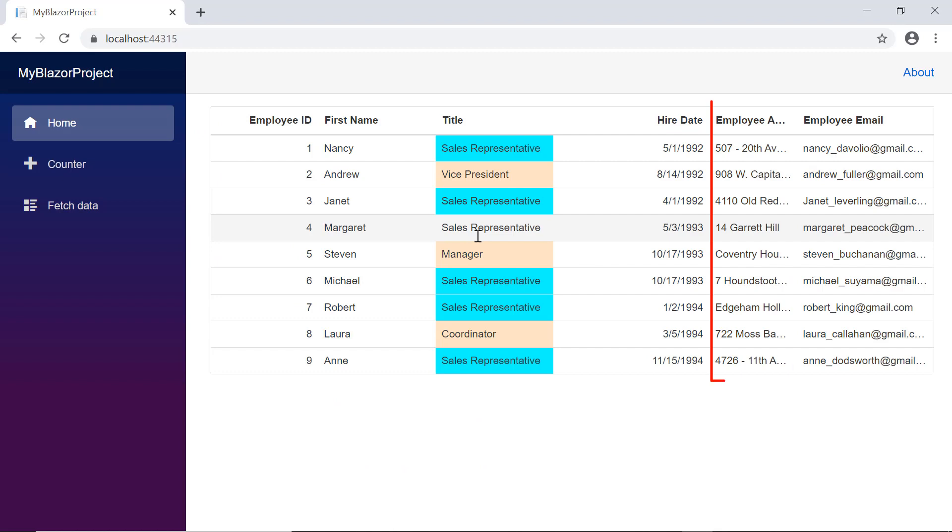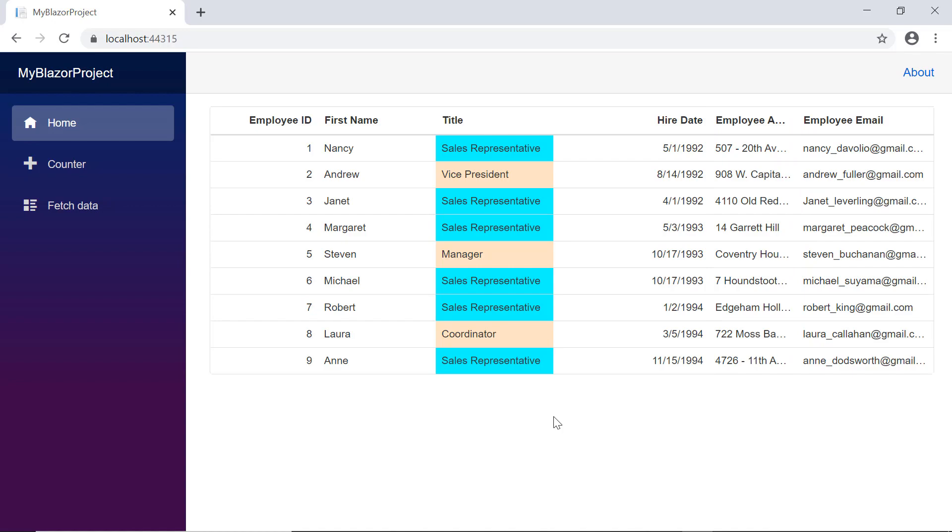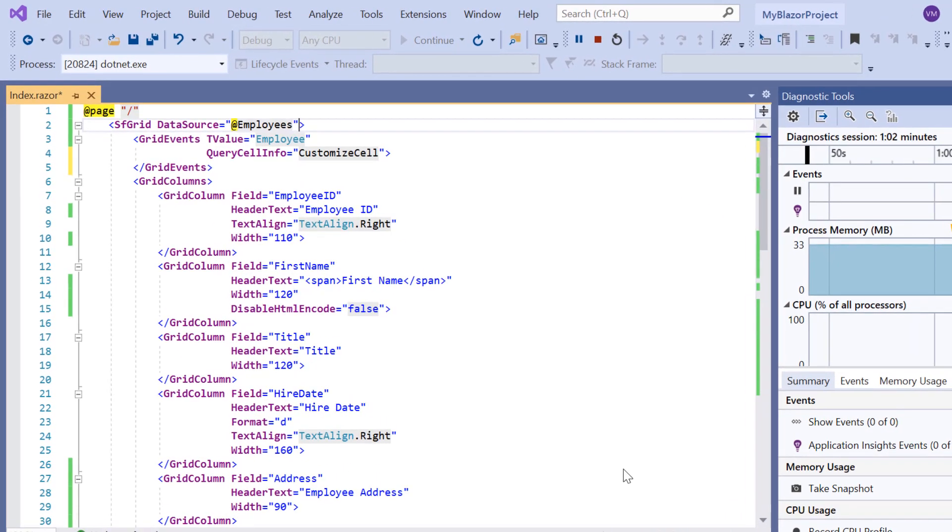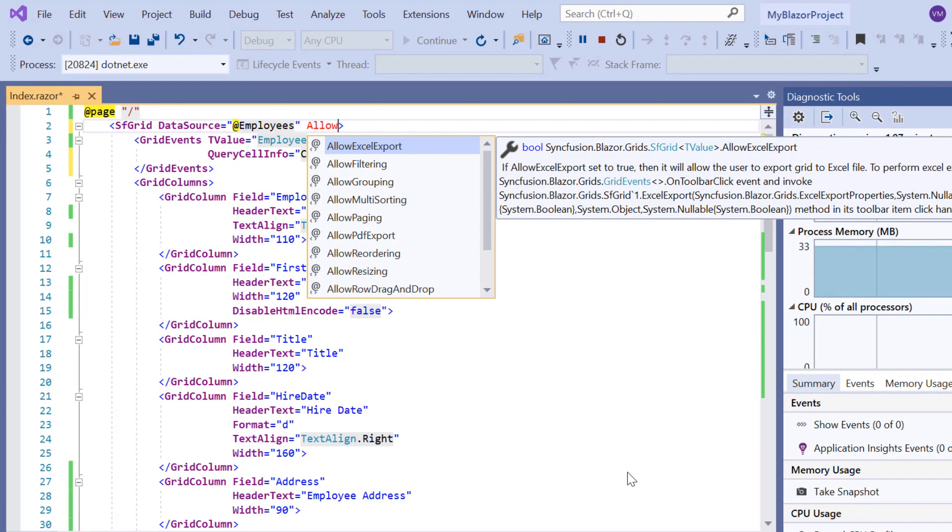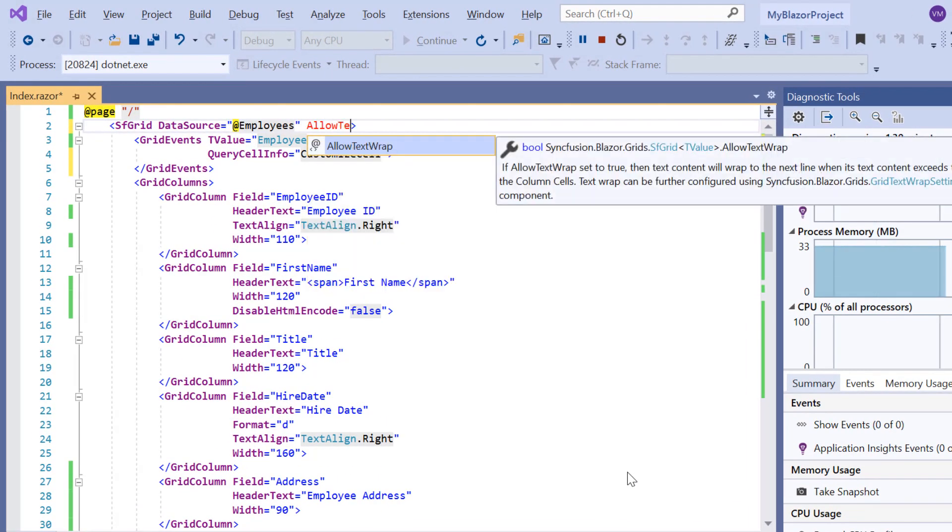Look at the grid, a part of the column header employee address and its data has been hidden. To wrap this cell content, I enable the allowTextWrap property.